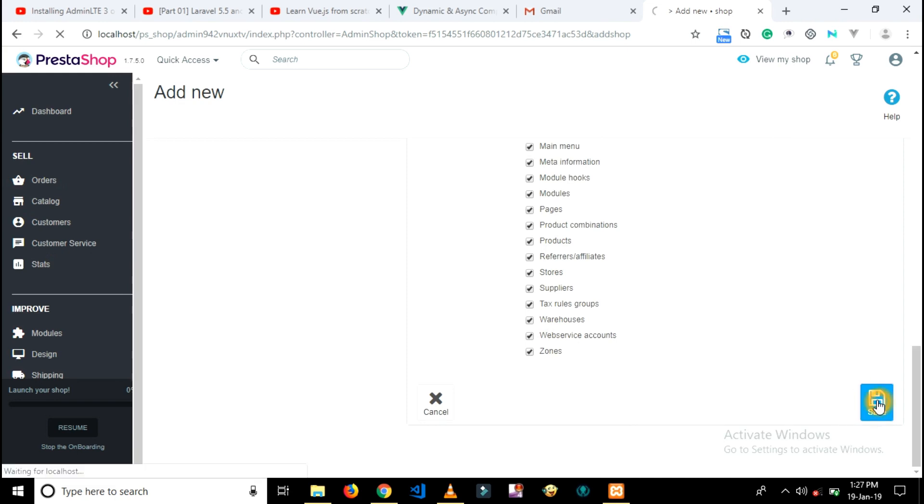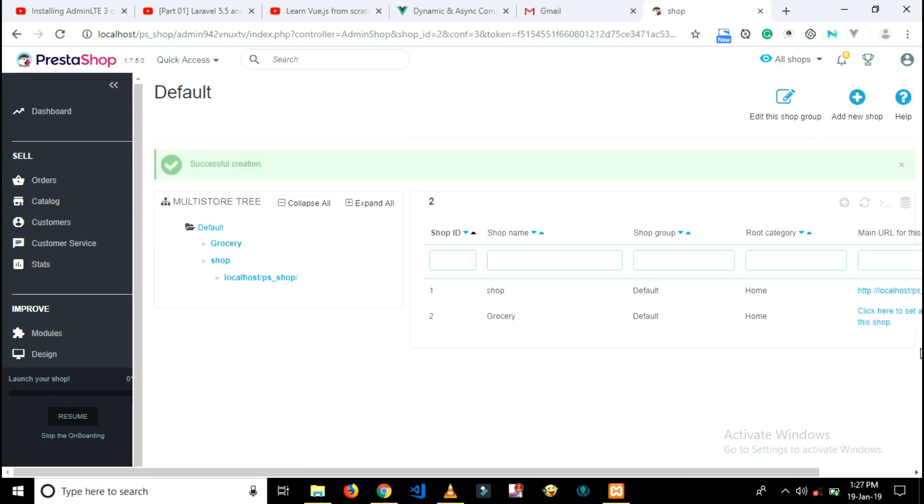Then click on save button. Here you can see you have created two shops, but it is not enough.